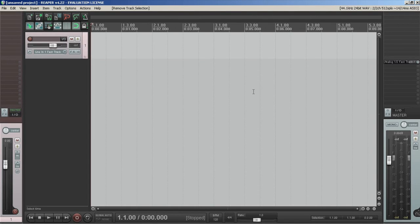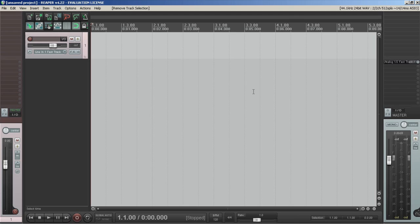So today we're going to talk about how you go about setting up your audio and MIDI devices in Reaper. So you have to get to the devices preferences panel and there's a couple ways to do that.